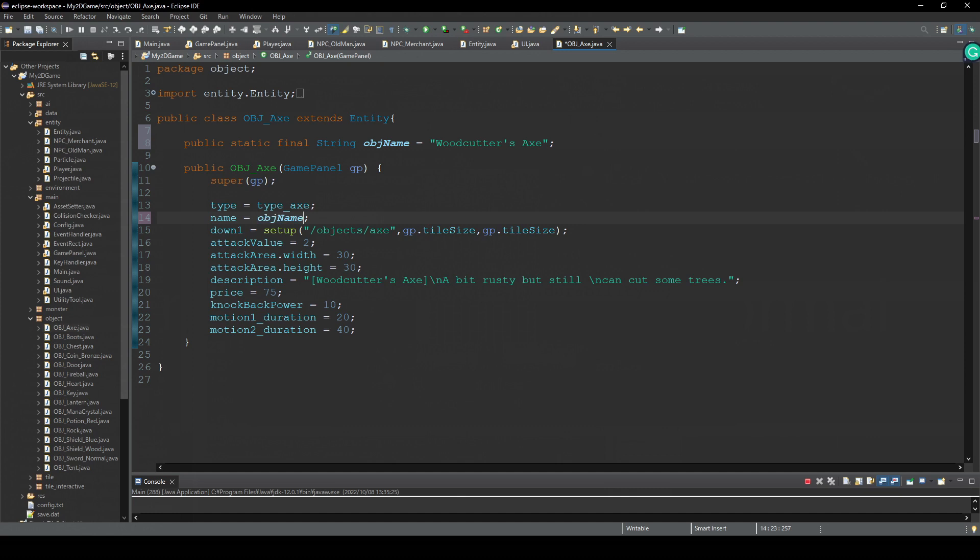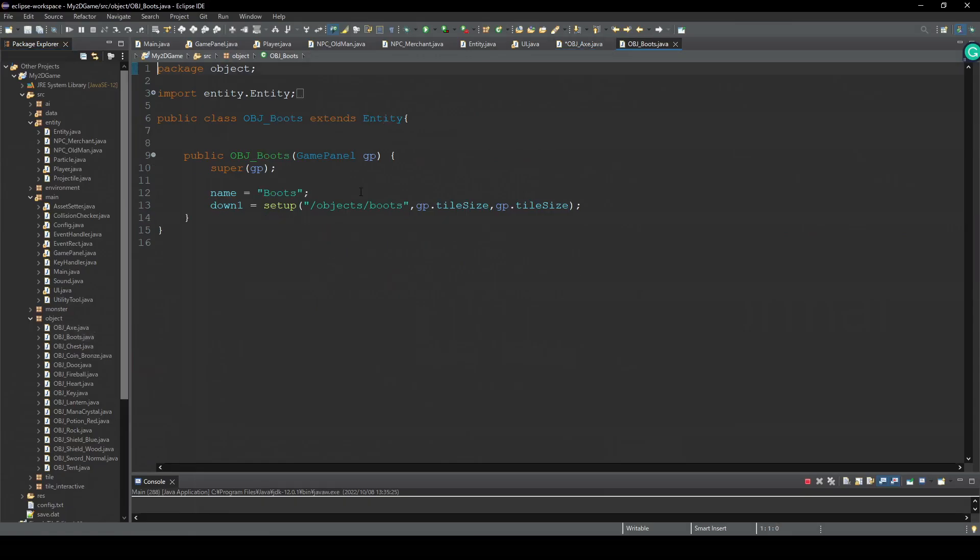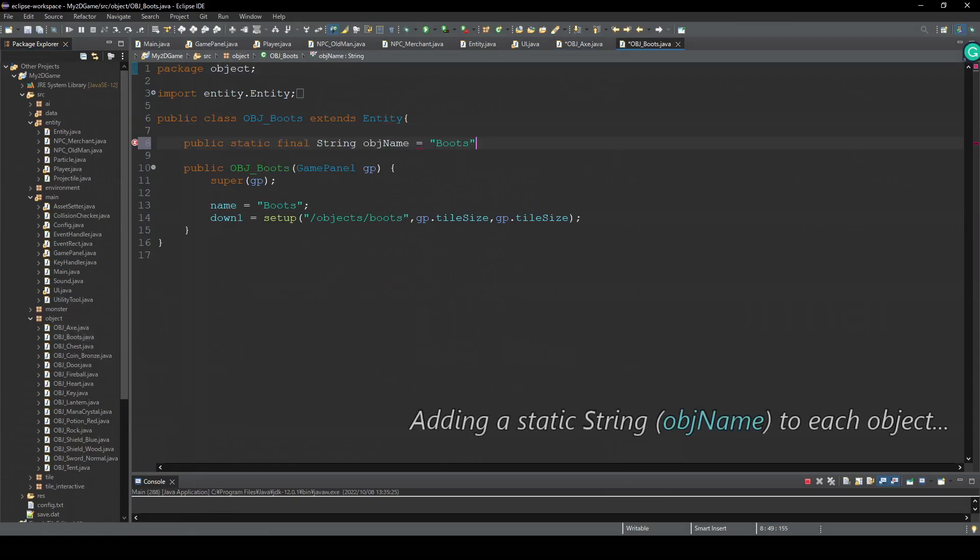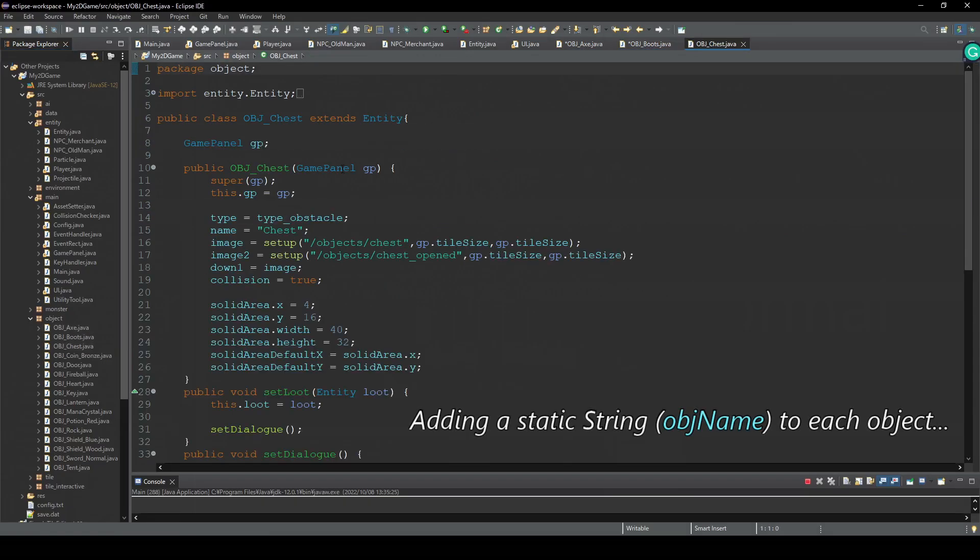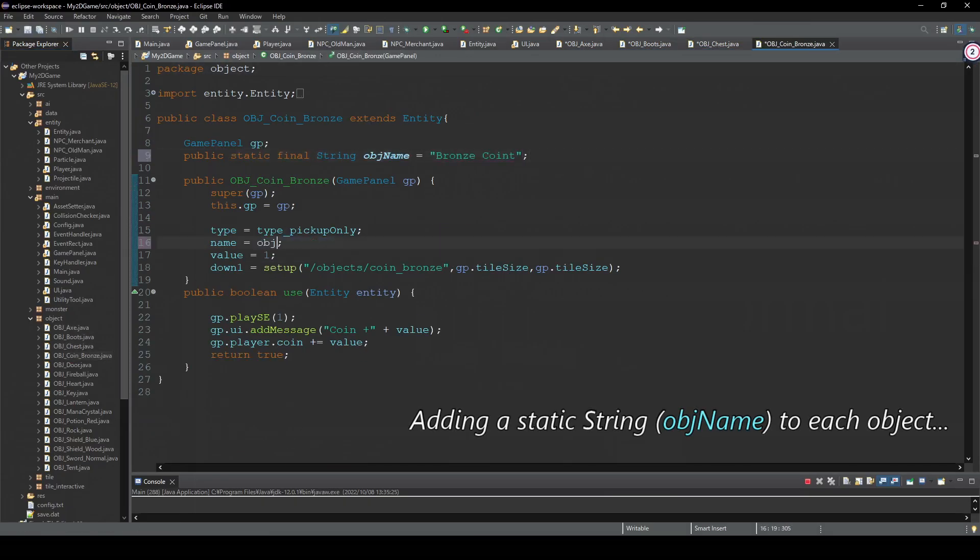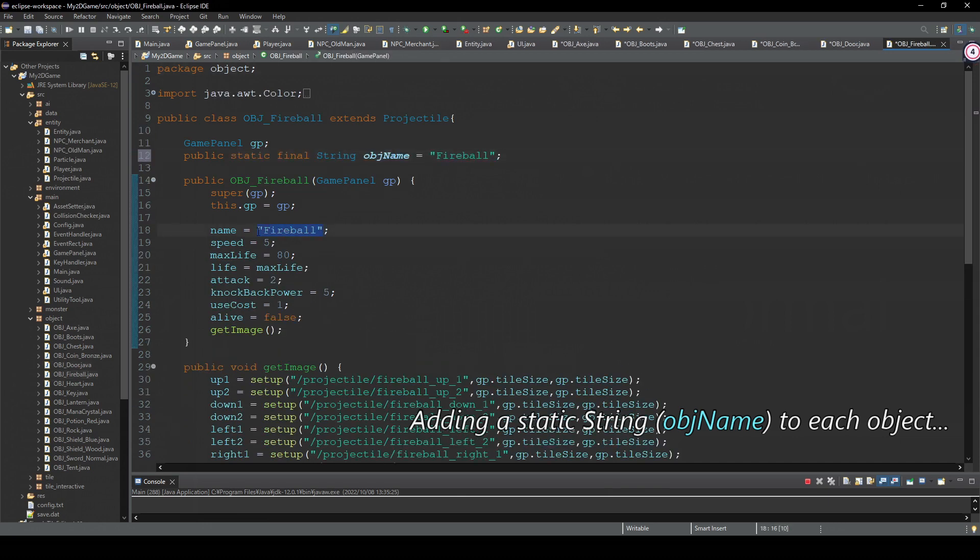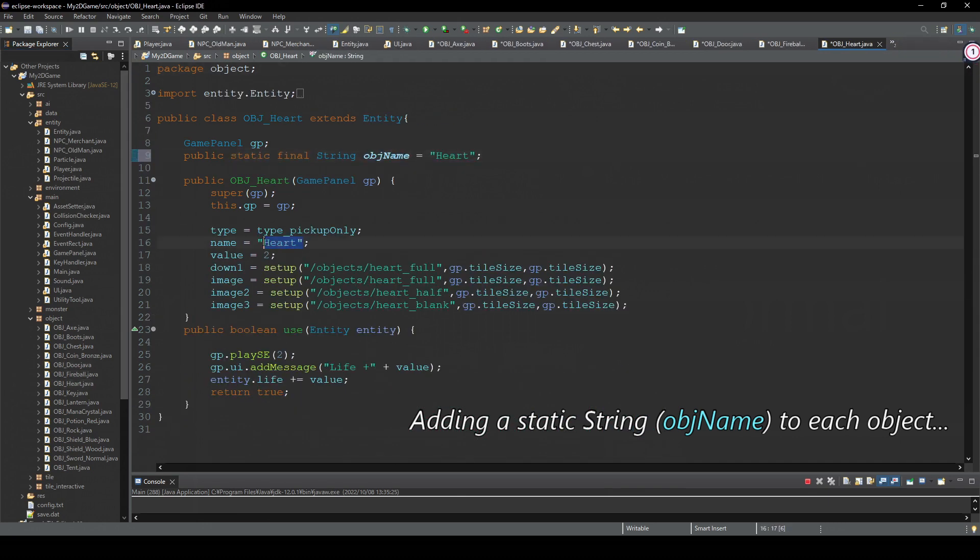And we'll do the same to all these objects.